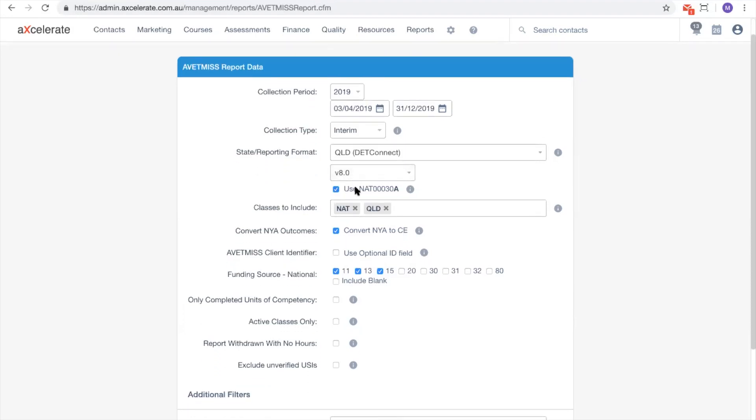The NAT30A checkbox underneath should be deselected when reporting to NCVER.